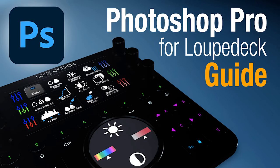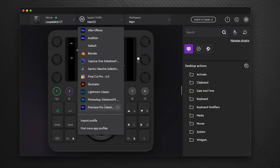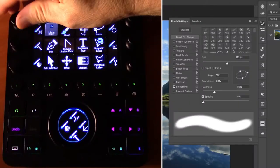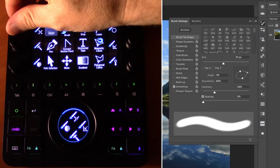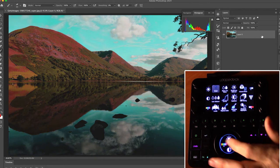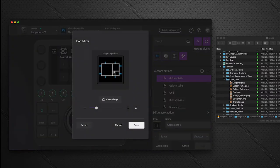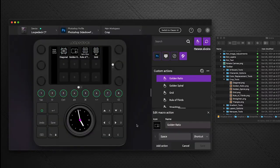Hey everyone, Todd from Sideshow FX once again. In this video I'm going to go over our Photoshop Pro Pack for Loupedeck devices. I'm going to start off introducing you to the new version 5.0 Loupedeck software, then give you a navigation on how this pack is built, all the different features it has, and then closer towards the end we'll get into how you can customize the profile to suit your own needs.